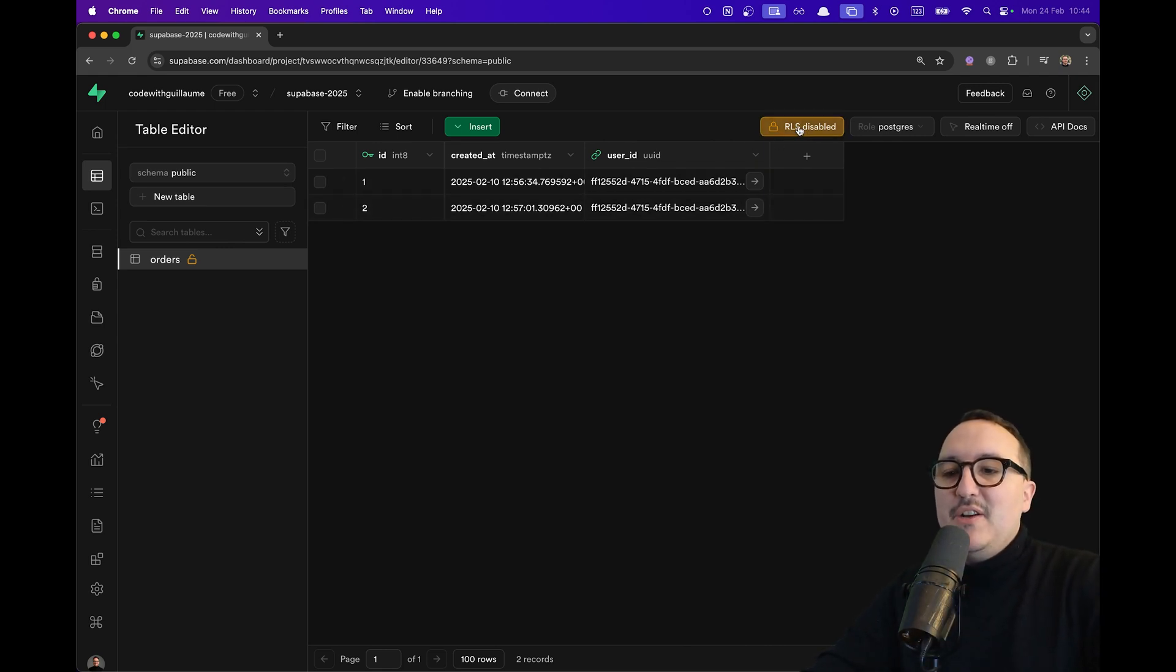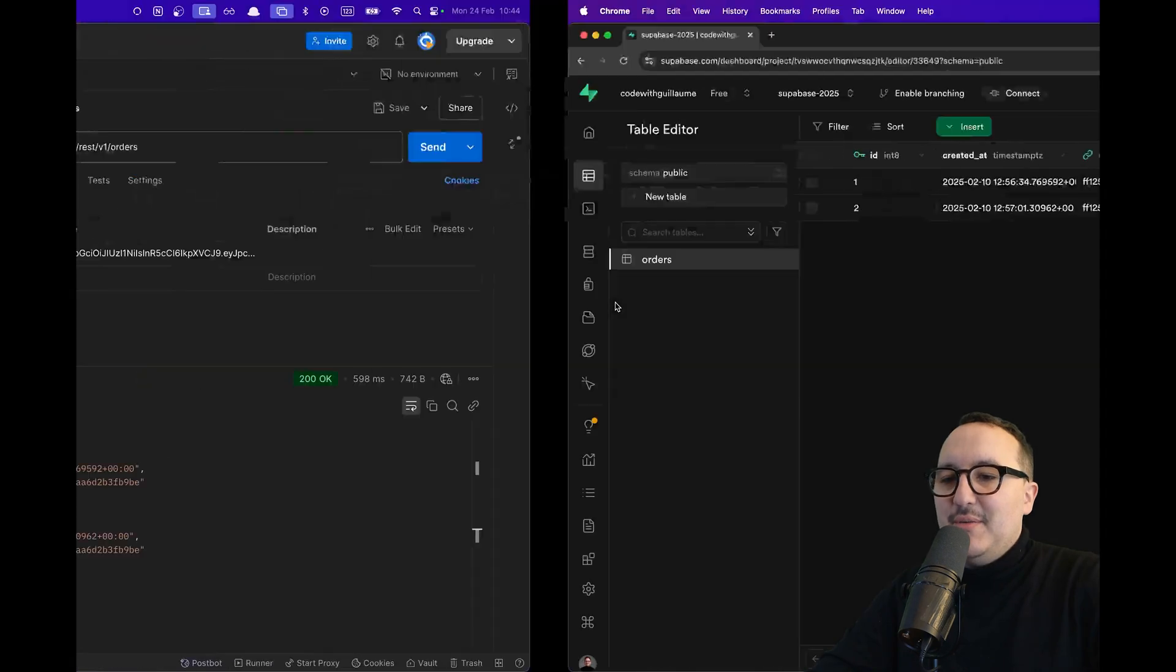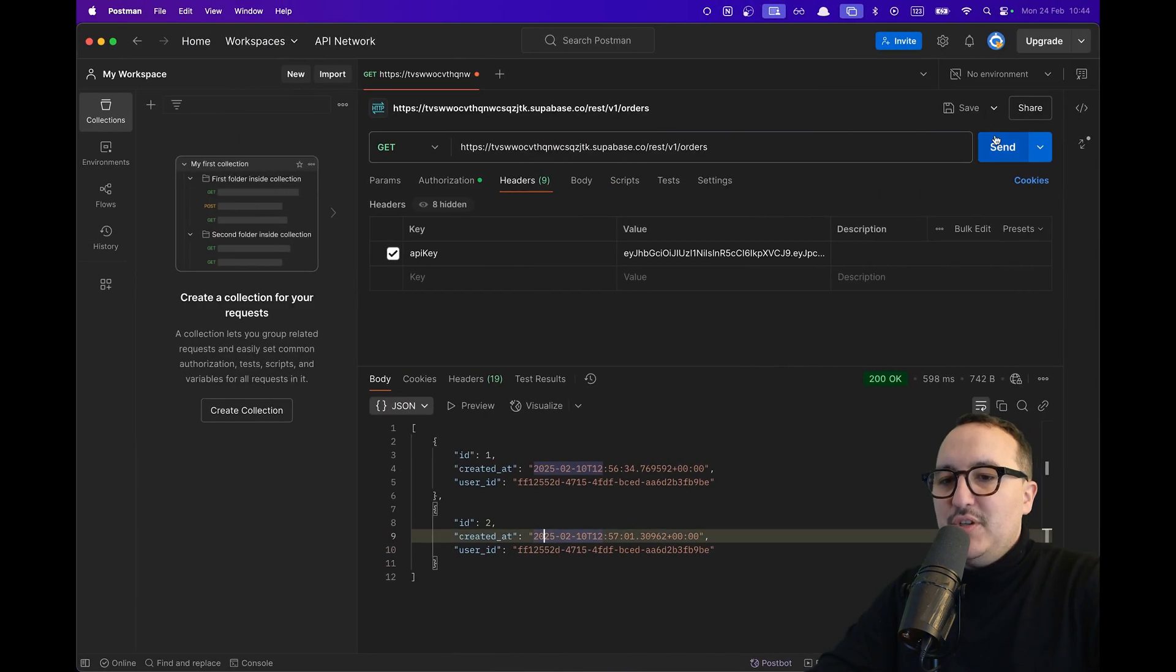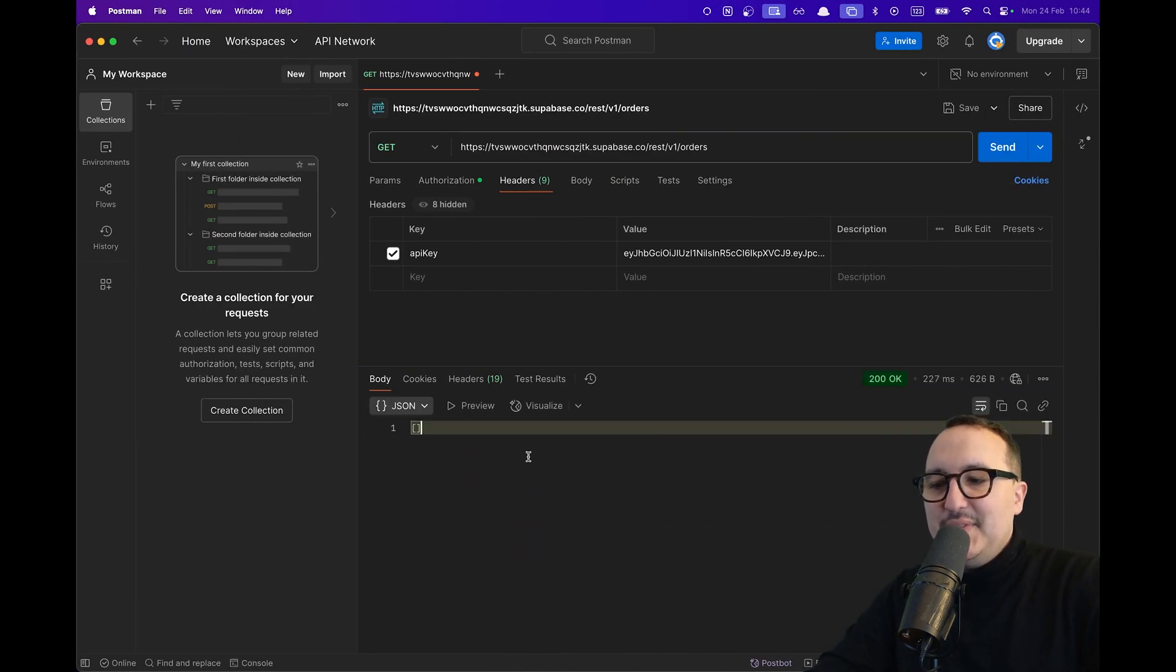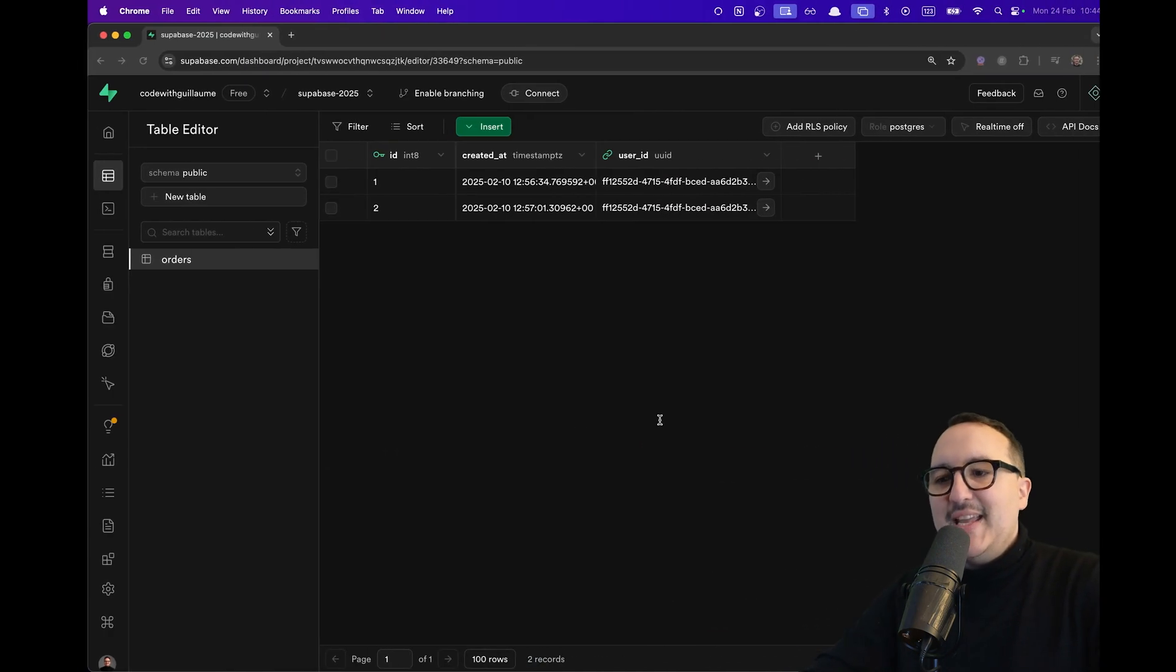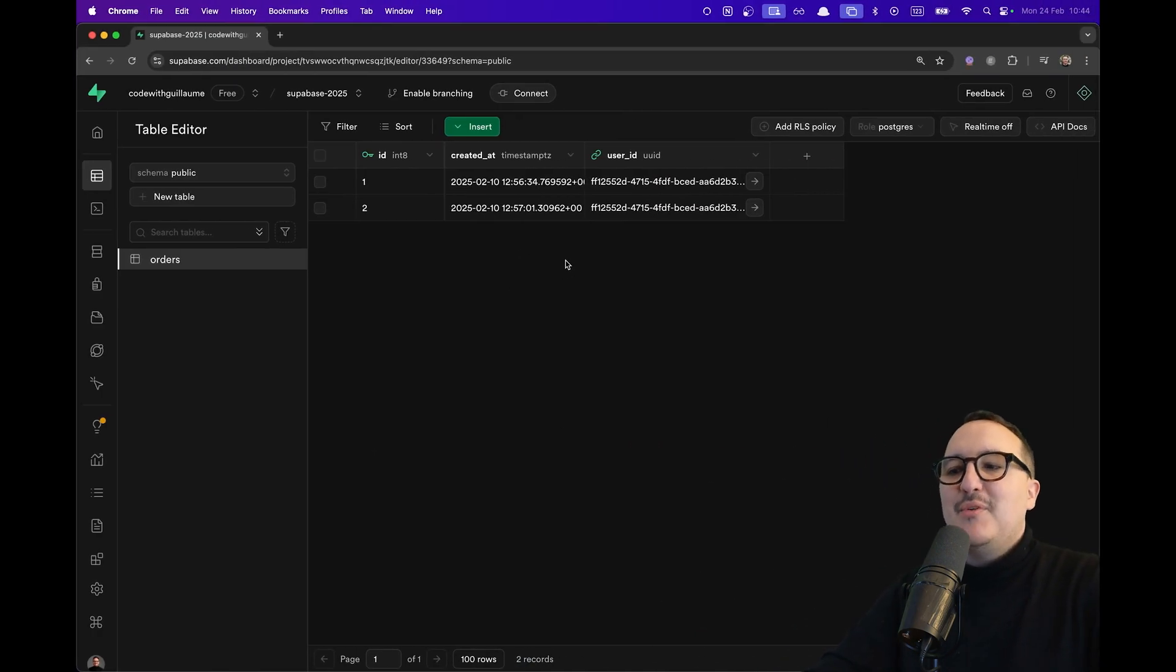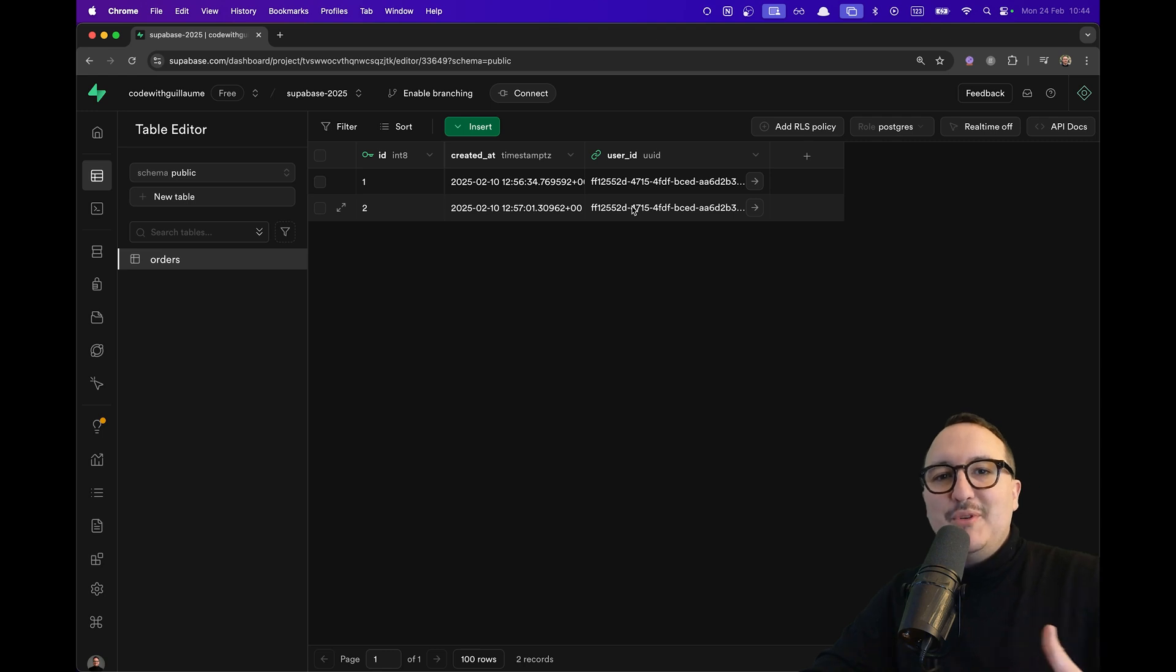Alright because there is no RLS policies. Here we enable the RLS policy and I'm going to try to query again my orders and we can see it's empty because I didn't set up any RLS policy for this table yet. That's what I'm going to do in another course.